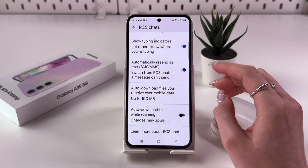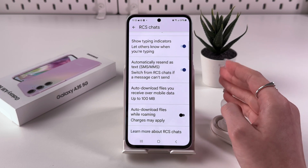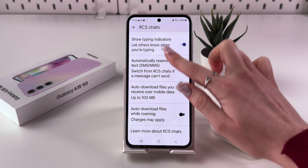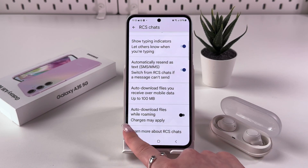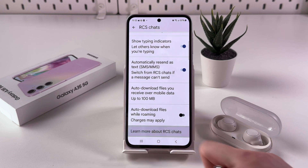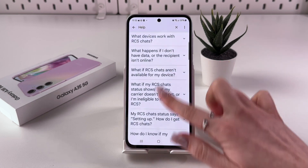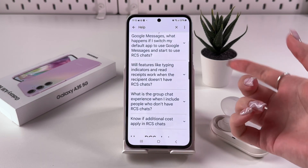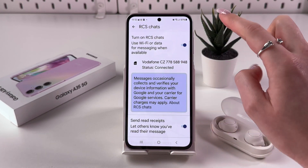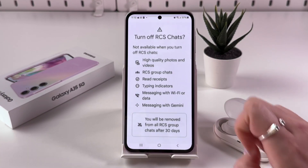This is a really great feature. When you send messages to people who also have RCS enabled and your carrier supports it, you get improved communication. You can also tap the 'Learn more about RCS Chats' tab to get more information about this feature.